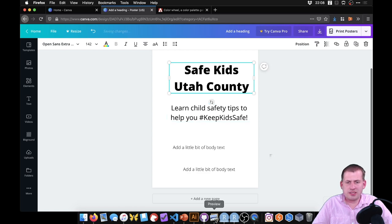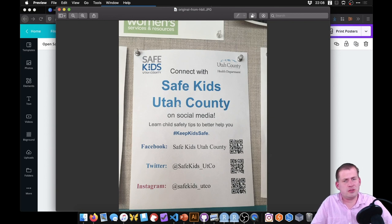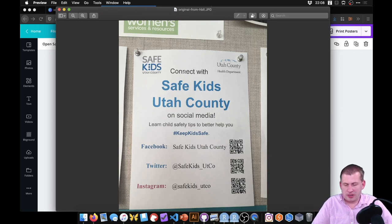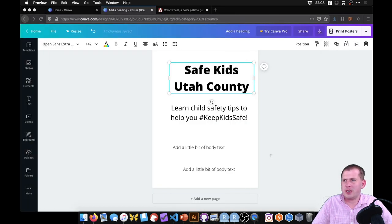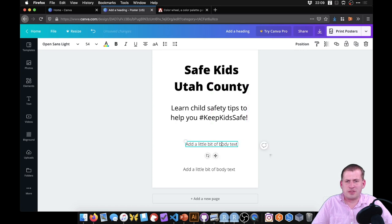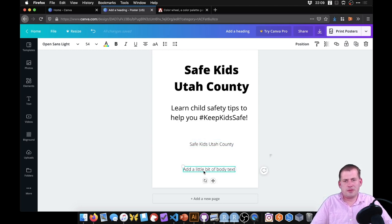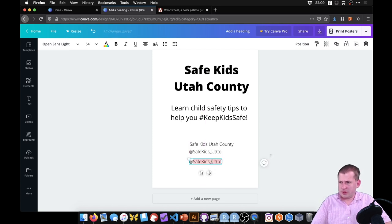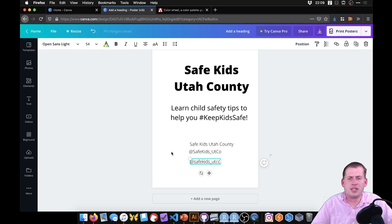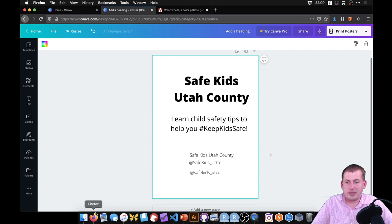I'm not going to bring all of the text from the original poster. It said 'connect with Safe Kids Utah County on social media' — but advertising social media accounts already implies you can connect with them, so that's redundant and we can get rid of it. We do care about 'learn child safety tips,' so that goes in a prominent location. Then we want the social media account names: Safe Kids Utah County for Facebook, @SafeKids_UtahCounty for Twitter, and SafeKids_UTco for Instagram.